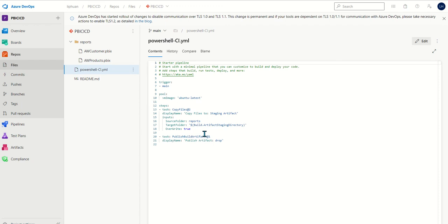In the YAML file it does two things. One is copy the file itself and the other is put them into the build artifacts as published build artifacts. You can build this out yourself by coding or you can do this through the Azure DevOps UI as well.